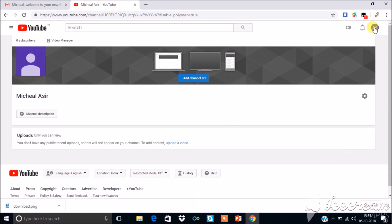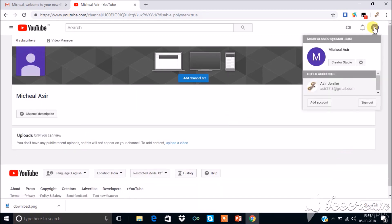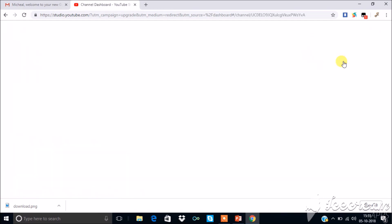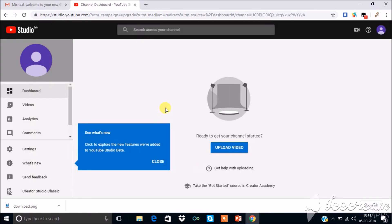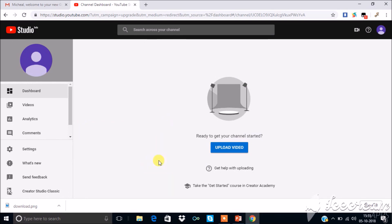Now click your profile on the top right corner and select creator studio. You can use the new studio beta or you can use creator studio classic.